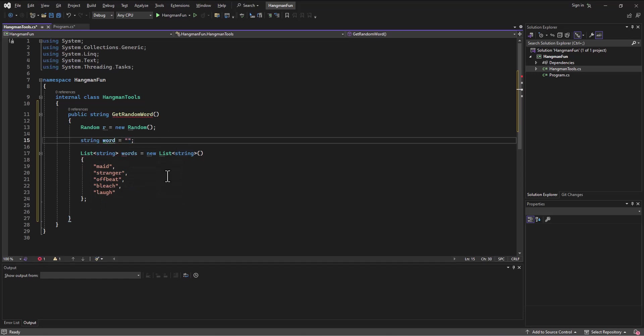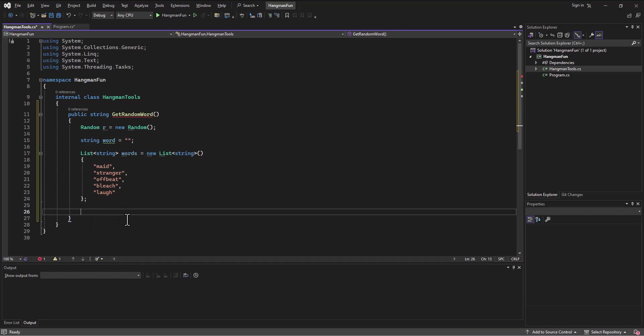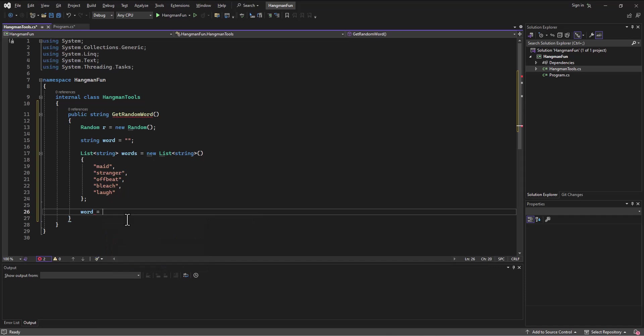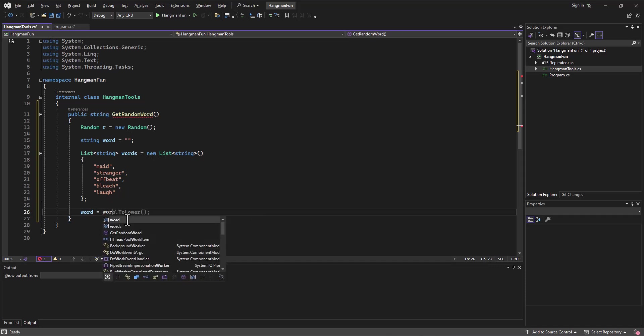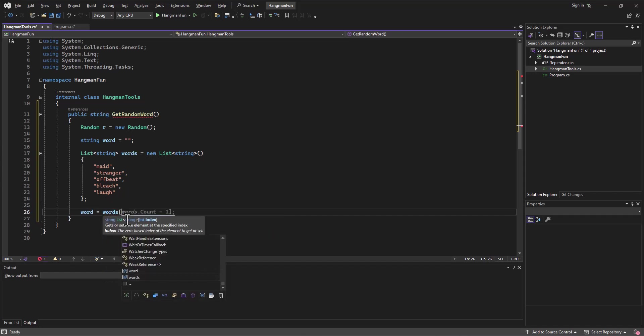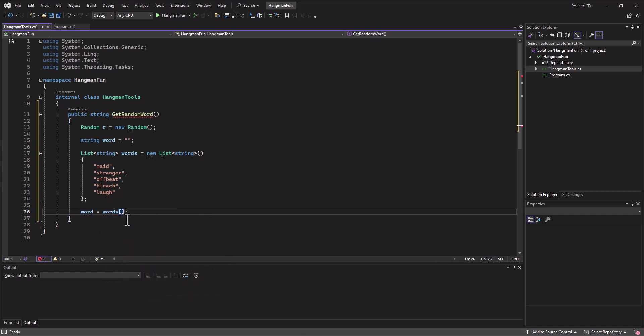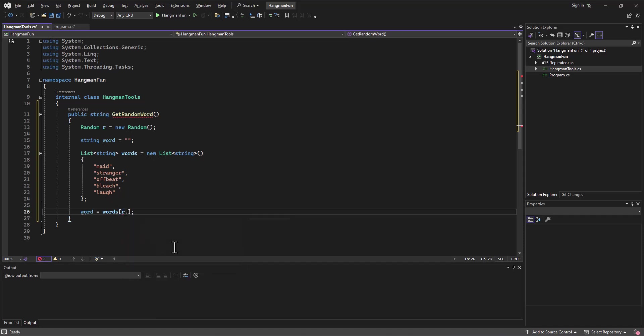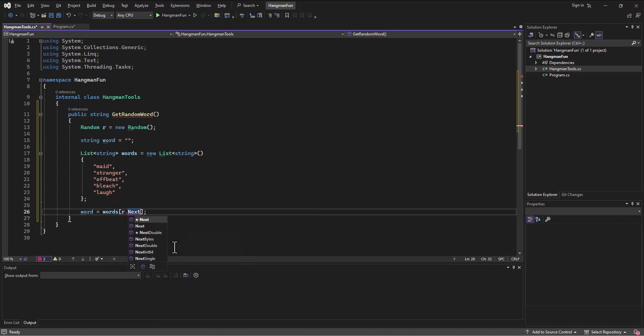Then I can take that word and fill it in by saying word is equal to let's go out to the words array at the spot. The spot that we get is going to be a random number, so I'm going to go to that random number generator and I think it's a next. I'm going to go get the next number.